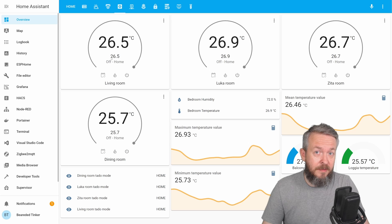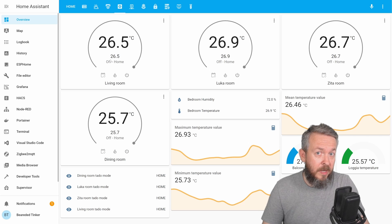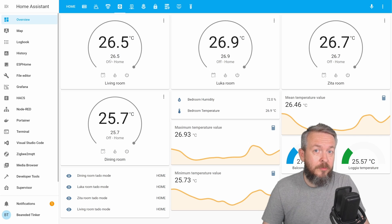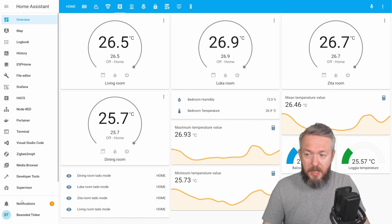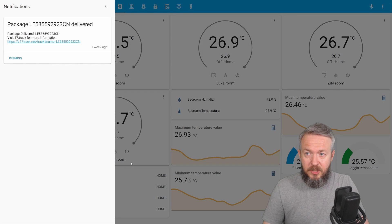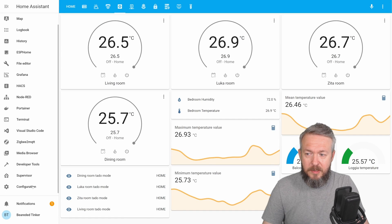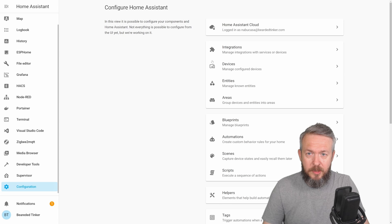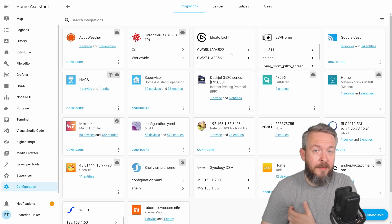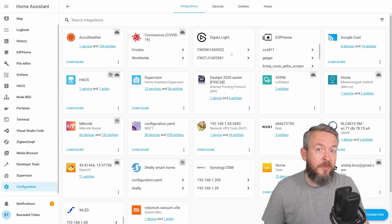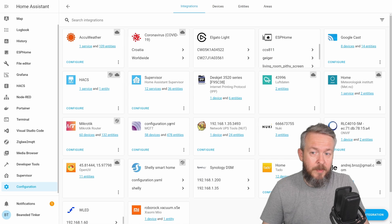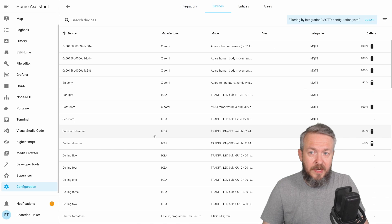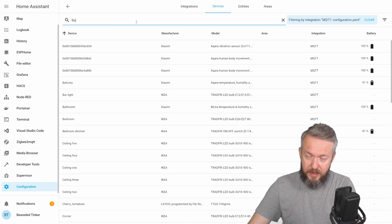Inside Home Assistant, depending on the type of integration you are using, you may or may not receive a notification that the button has been discovered. Let's see notifications, nothing here. Let's go to configuration, integrations. And depending on the type of integration you're using, if it's MQTT, the device should already be visible here.